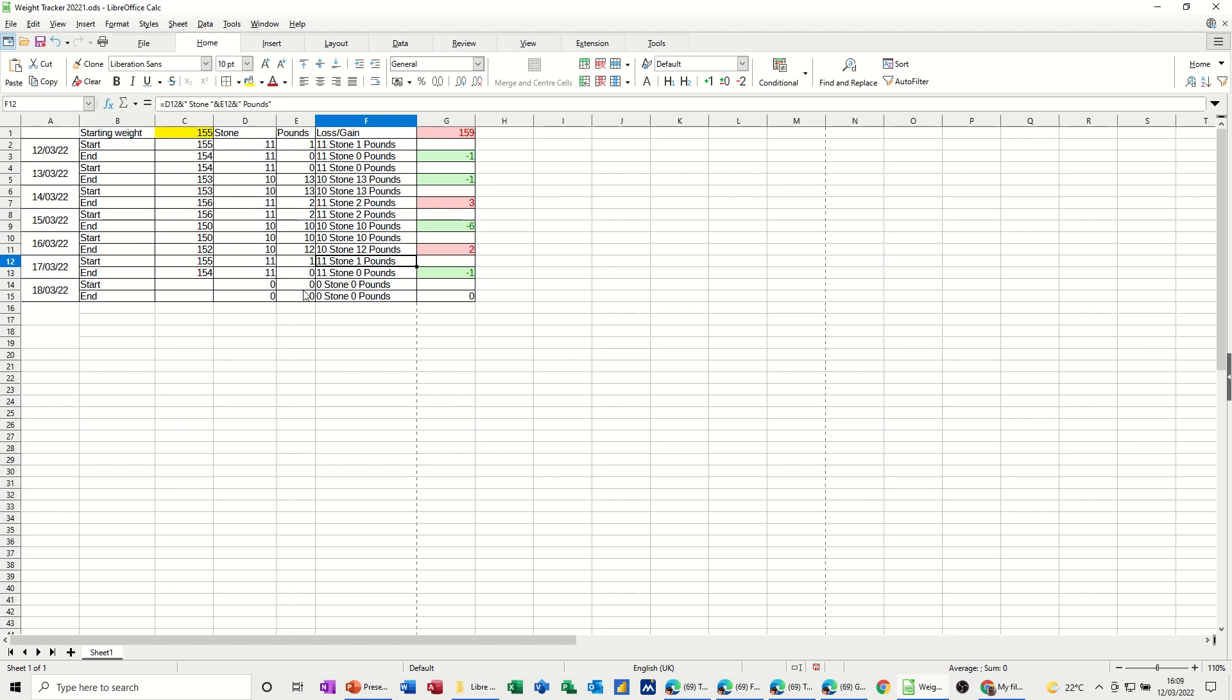But I'll just recreate all this so you can see that, and I've got conditional formatting going on here, so if it's a minus, I've lost weight, it's going green. If I've put weight on, it's a plus, it's gone red.